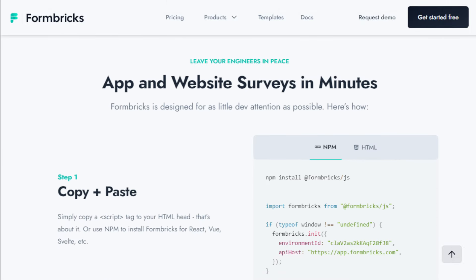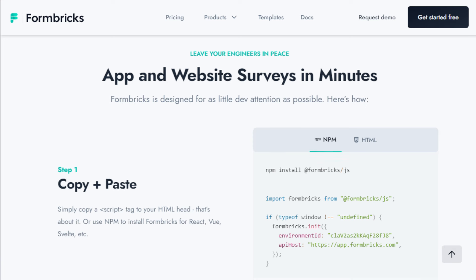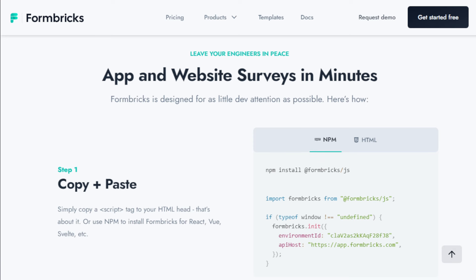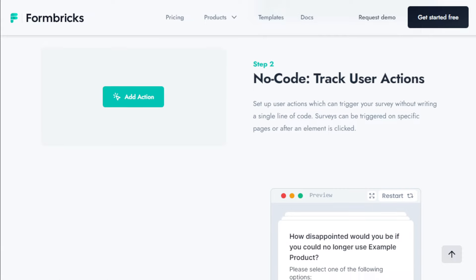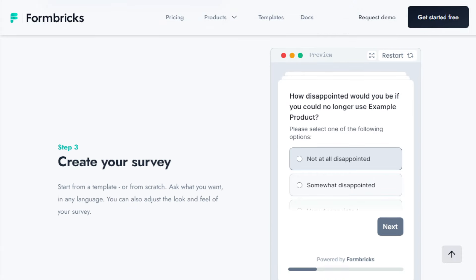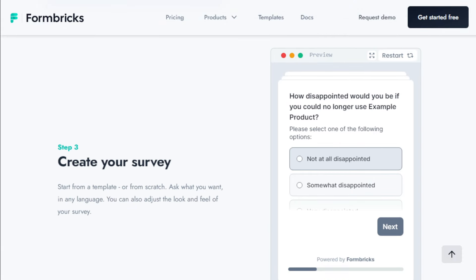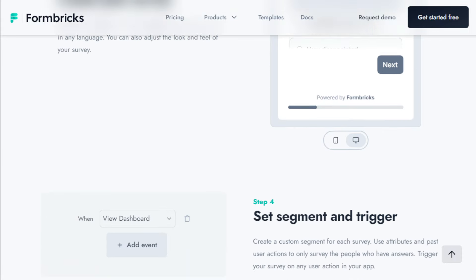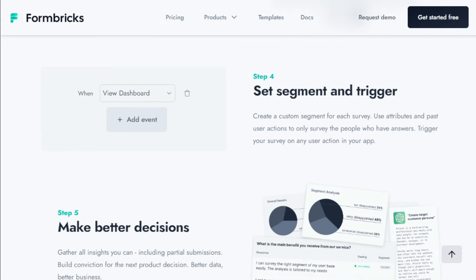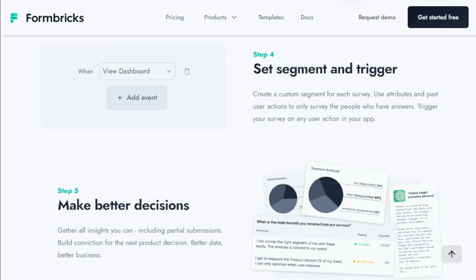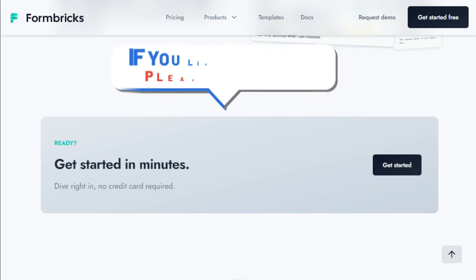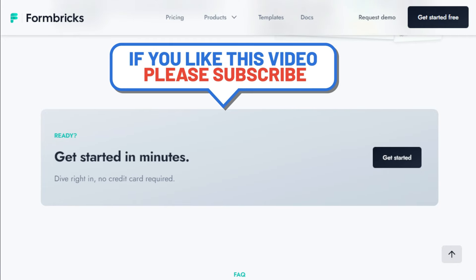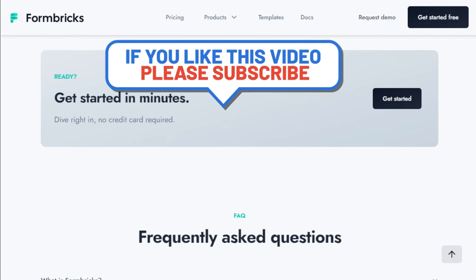So there you have it, folks. Another week, another set of incredible open-source projects making waves on GitHub. It's truly inspiring to see the creativity and innovation happening in the open-source community. Whether you're a seasoned developer or just starting out, there's something here for everyone. Be sure to check out the links in the description below to explore these projects further and get involved. And don't forget to let me know which project you're most excited about in the comments. Special thanks to VoiceGF for sponsoring this video.